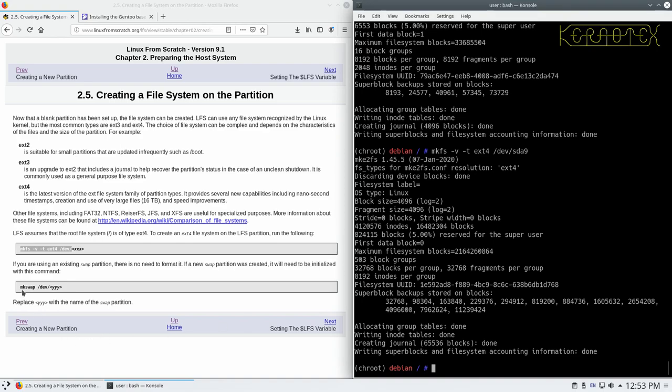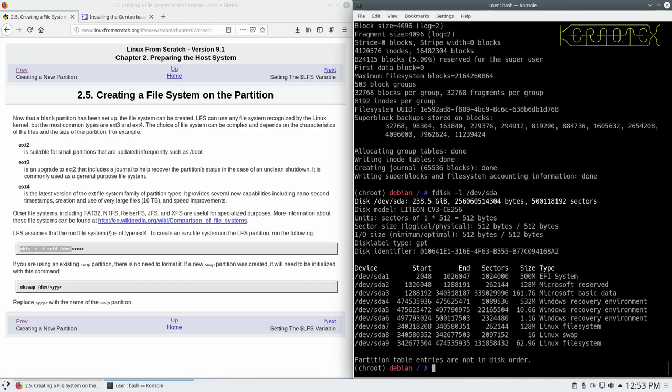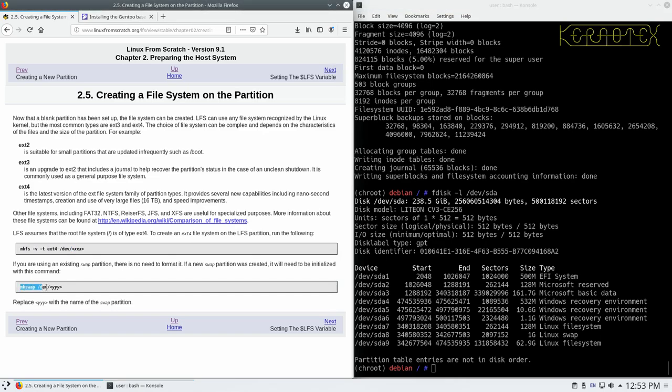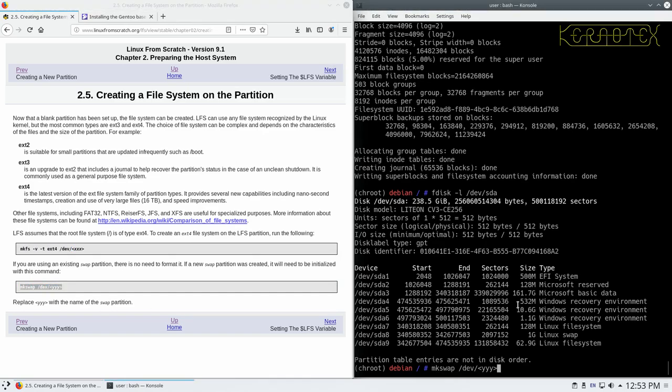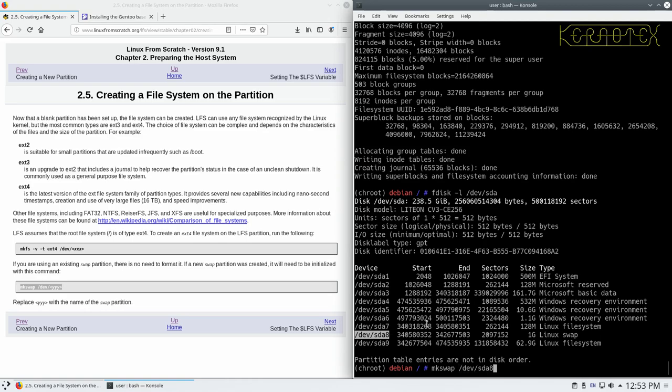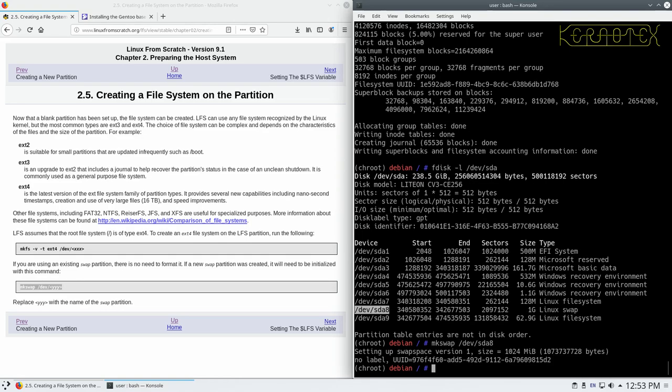Now we can create the, or format the swap partition. I'm just pressing up arrow here to recall the previous commands. I'm going to do the fdisk command again, just to get the swap partition number up. So I'll copy this in, just highlight it, paste it, get rid of the device name and number. Because I'm going to double click and paste with the center click. And that's the swap created as well.